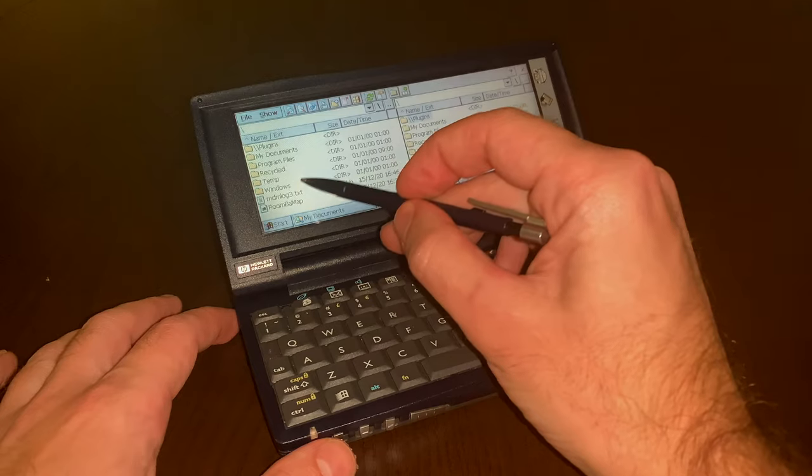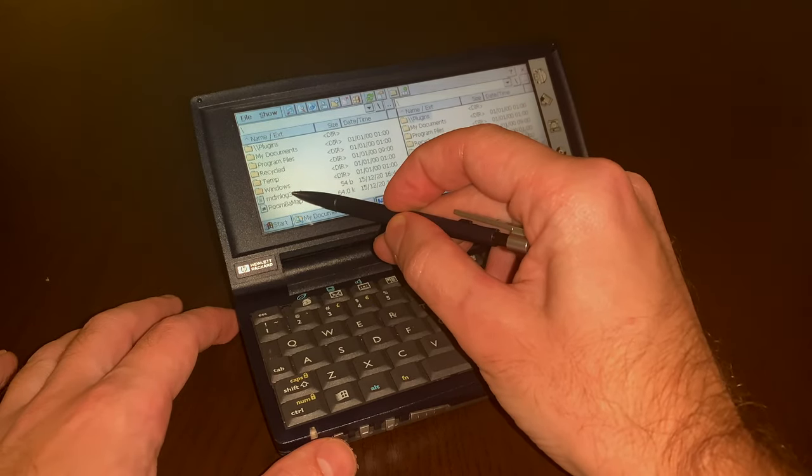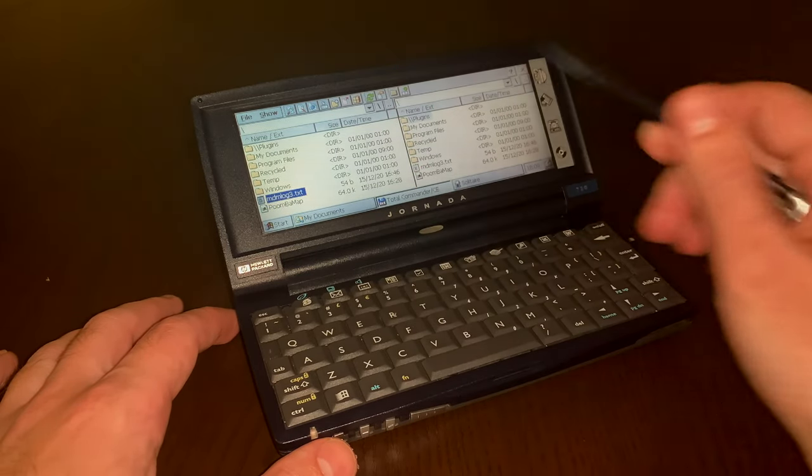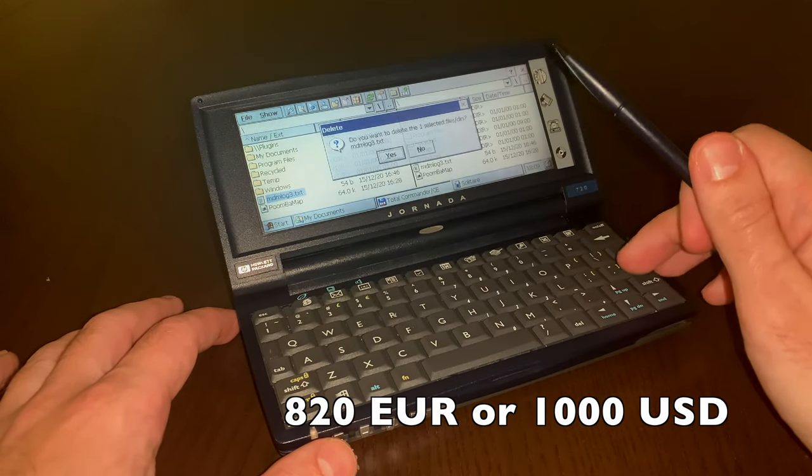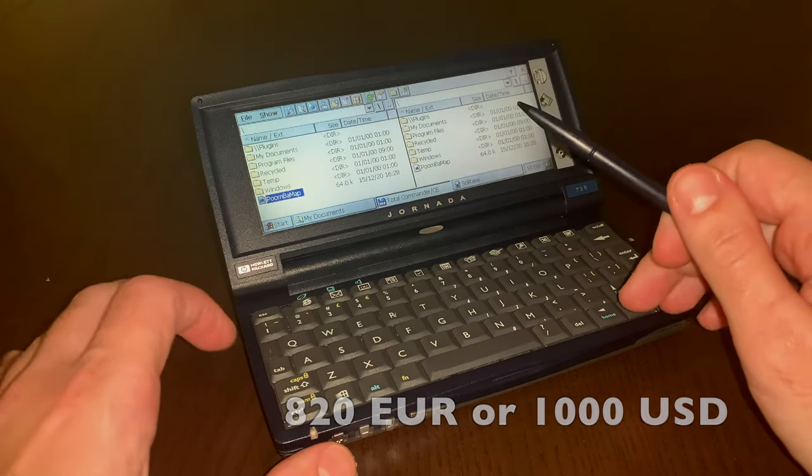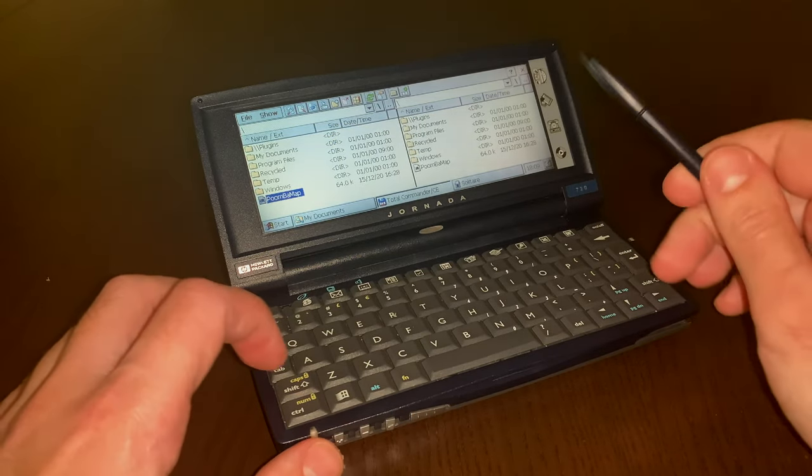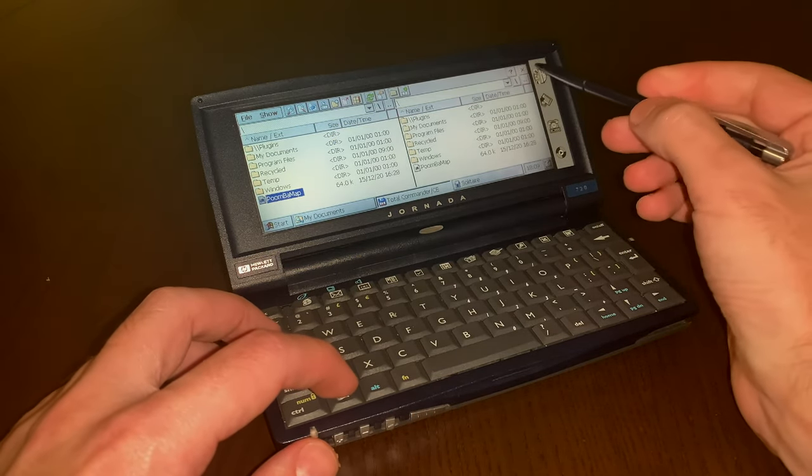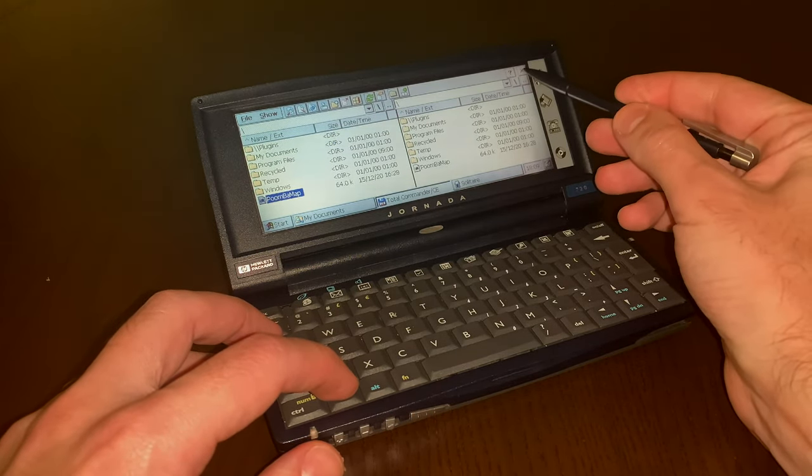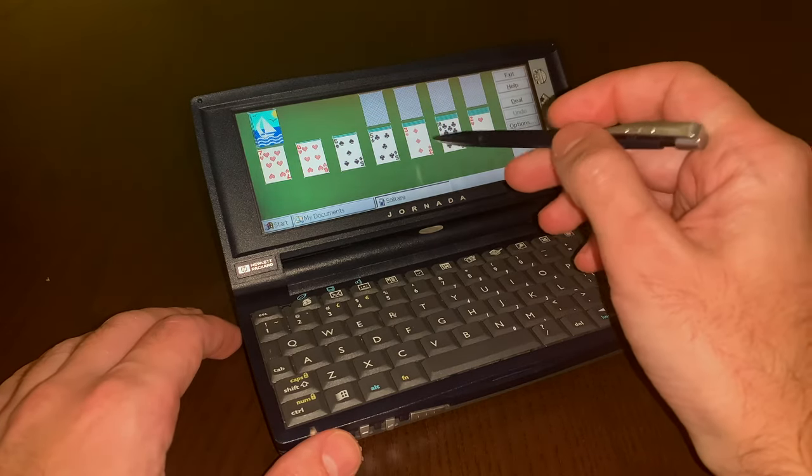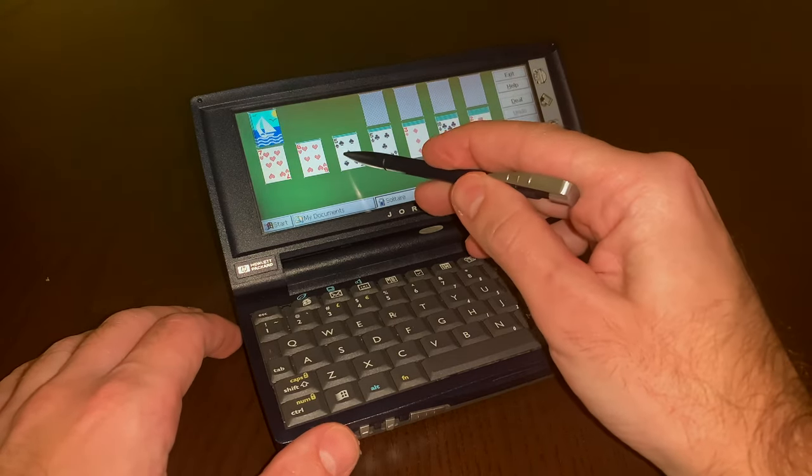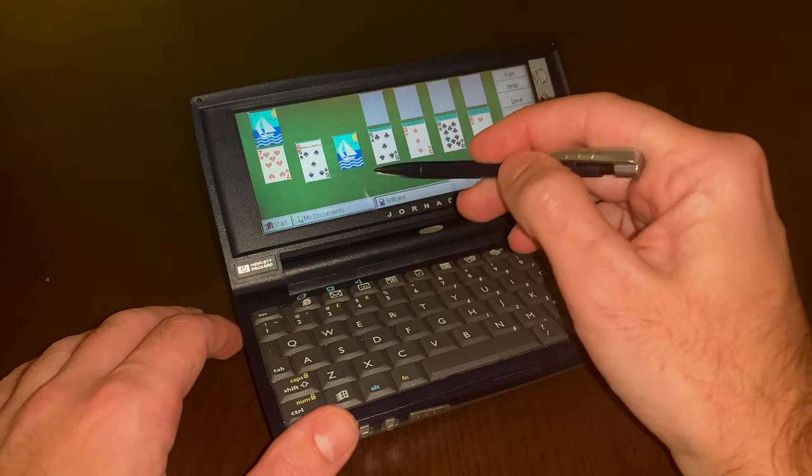Originally selling for around 750 British pounds, nowadays they can still be found for a few hundred euros, especially if in good condition, a testament of its build quality, usability and usefulness.